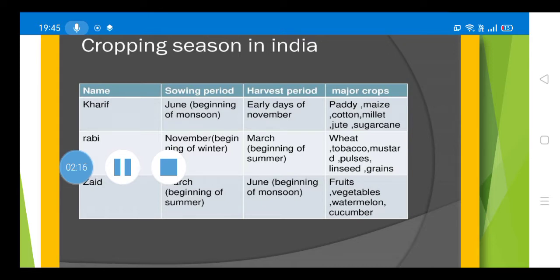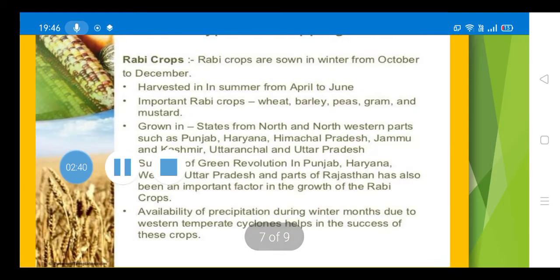These crops are ready for harvesting in the early days of November. The Kharif season begins in June with the onset of monsoon. The major crops grown in this season are paddy, maize, cotton, millets, jute, and sugarcane.